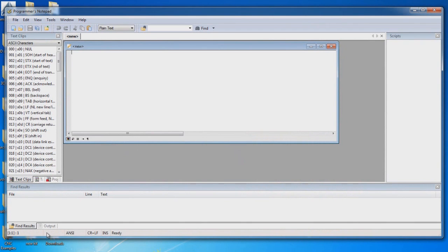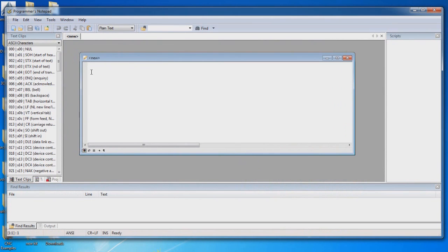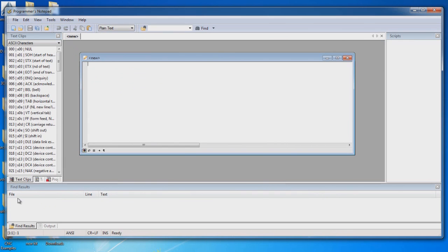You'll see that you have a window in the middle. This is going to be your programming space where you're going to be writing the programs. This is where you're going to spend most of your time. There's a Results and Output screen here on the bottom that will give you some important messages while you're building your application.